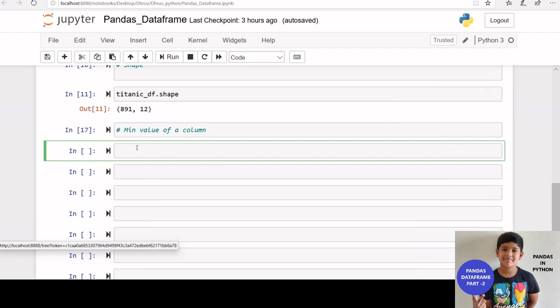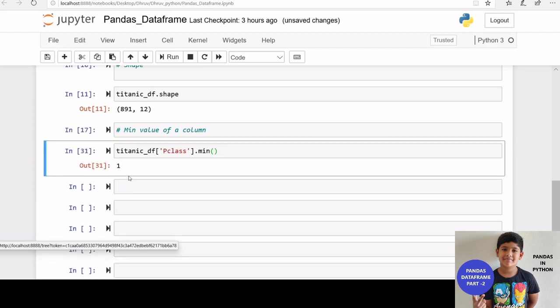If you want to get the minimum value of a data frame column, we can use min function. Let us check the minimum value of p class column. We can see minimum value is 1.